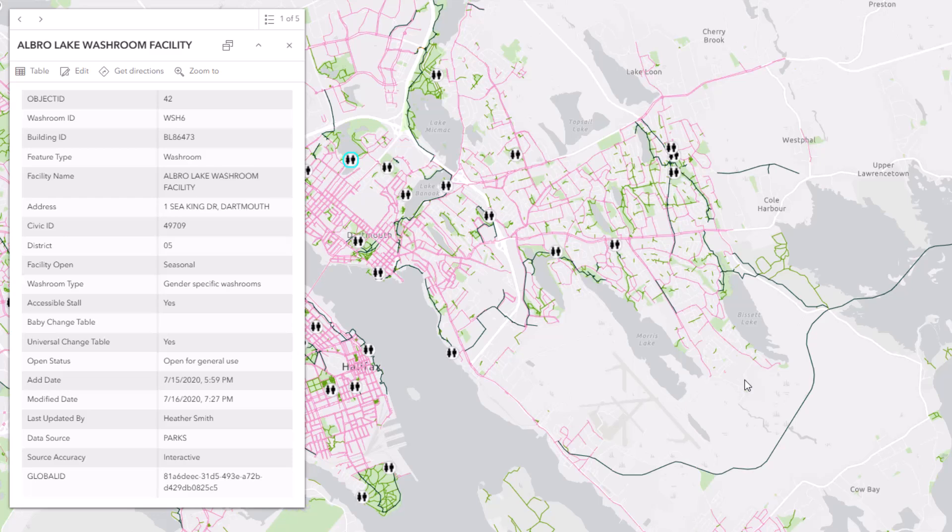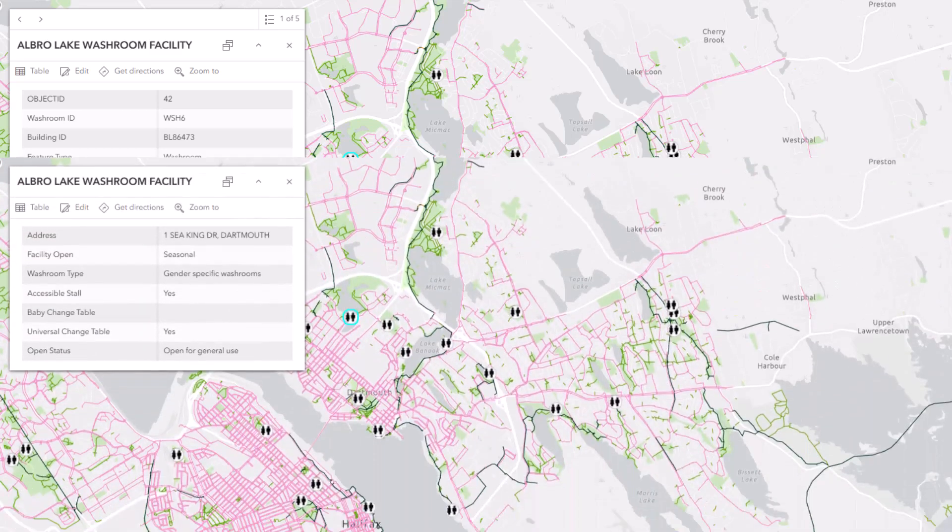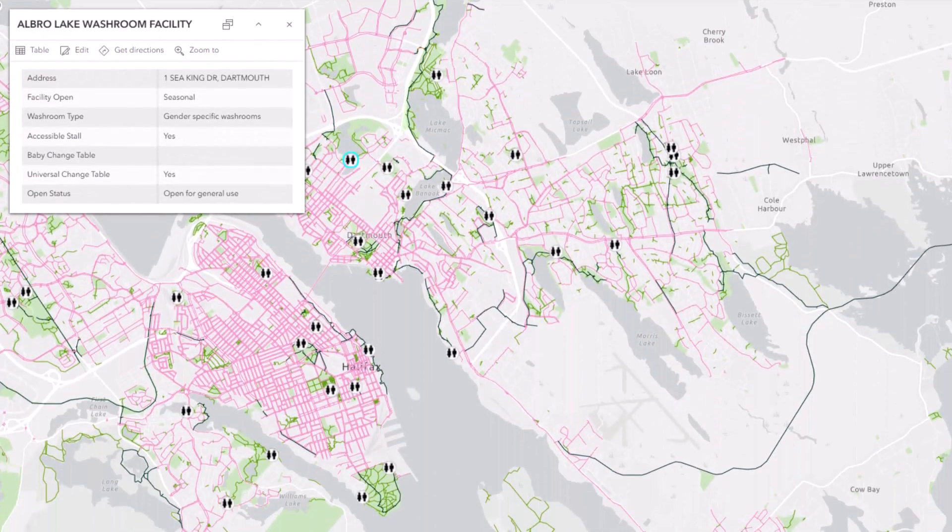A great way to improve a web map is to simplify its pop-ups. Hi, I'm Heather and I'm a cartographer. In this video, I'll share a few tips for improving pop-ups in ArcGIS Online.